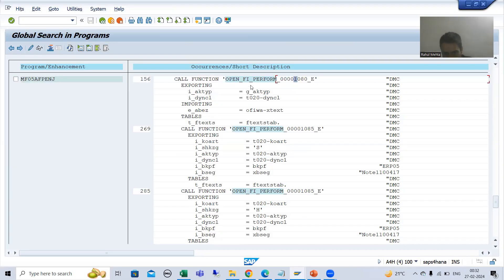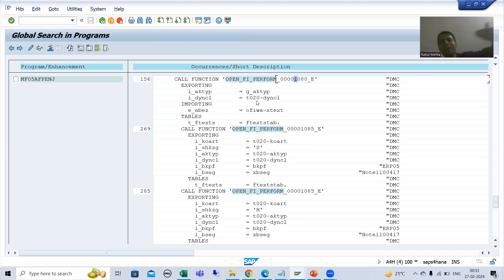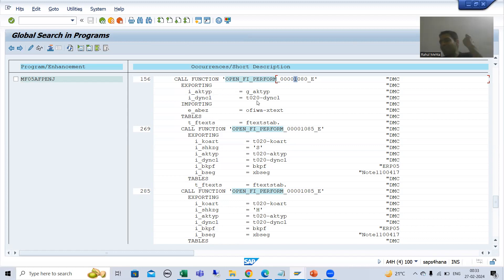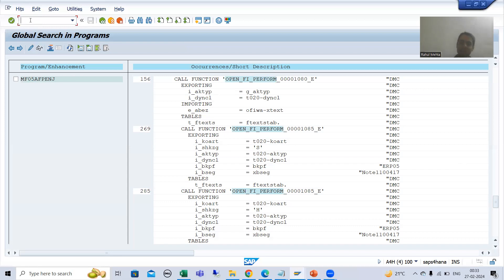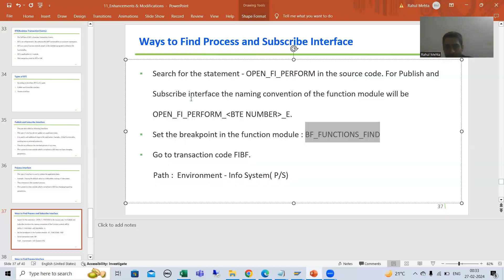When using the first way in FB01, you find so many BTEs and have to check each one individually. But with debugging it is much easier — just like in the function module exit topic where you put a breakpoint on the CALL CUSTOMER FUNCTION statement, or in BAdI where you put a breakpoint on the CALL BADI statement. The same concept applies here. As a technical person, always rely on this second way.